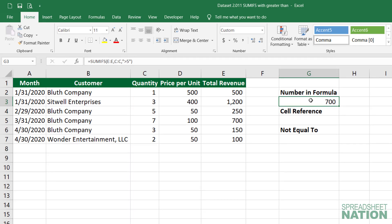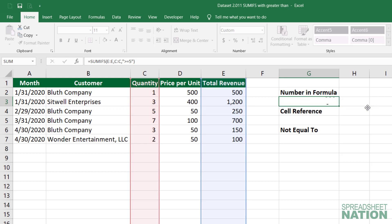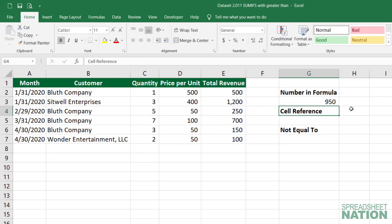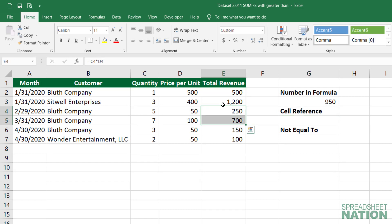You can also use greater than or equal to by simply doing the greater than sign and hitting equal as well, and now the answer is 950, which is the total of these two lines here.